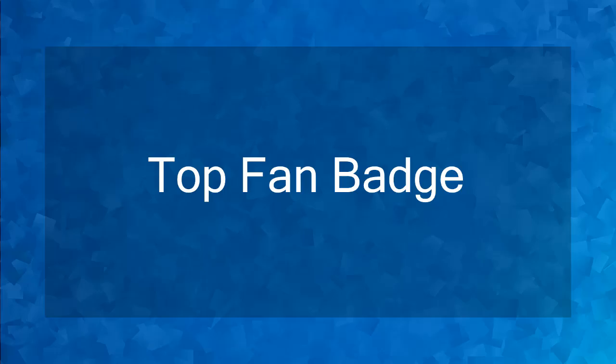Hello guys! In this lesson, we're going to talk about the Top Fan Badge. Let's get started.